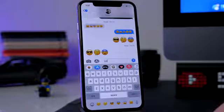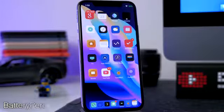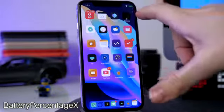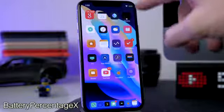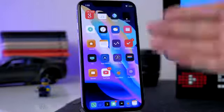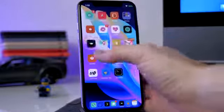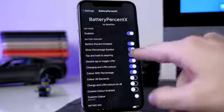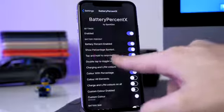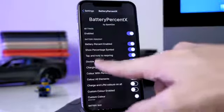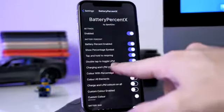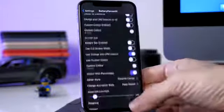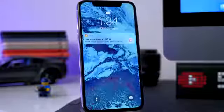The next tweak is called Battery Percentage X. All this does is replace your battery icon in the top right corner with the actual percentage of your battery — you can see it's green right now because it's charging. In the settings panel you can enable the battery percent, show or hide the percentage symbol, tap and hold to respring, or double tap on the battery icon to enter low power mode. There are several different options you can go through.